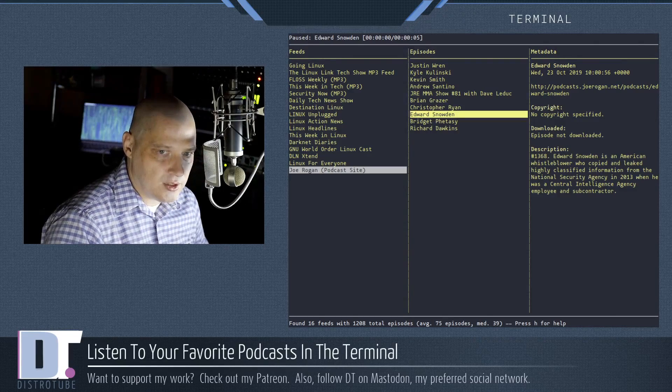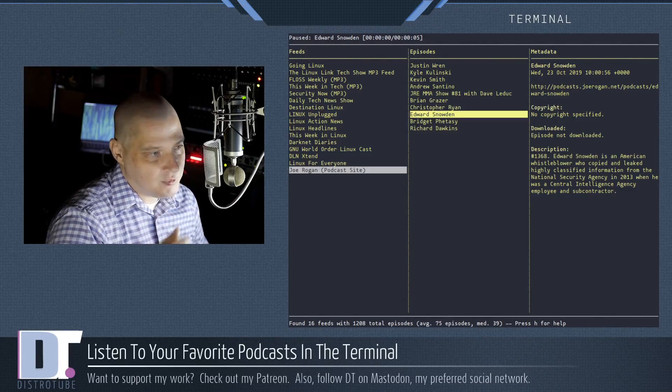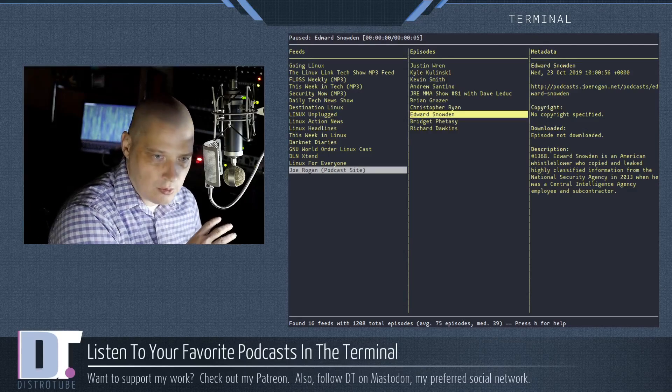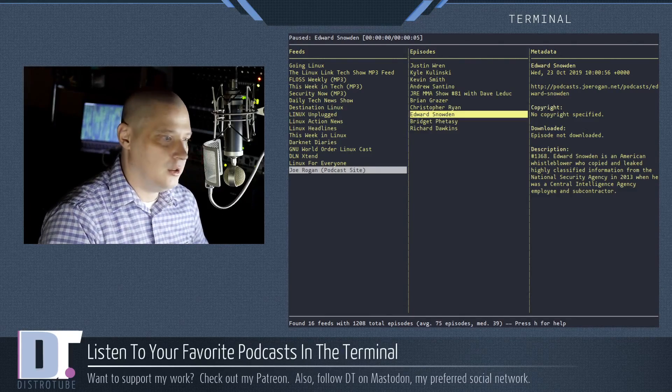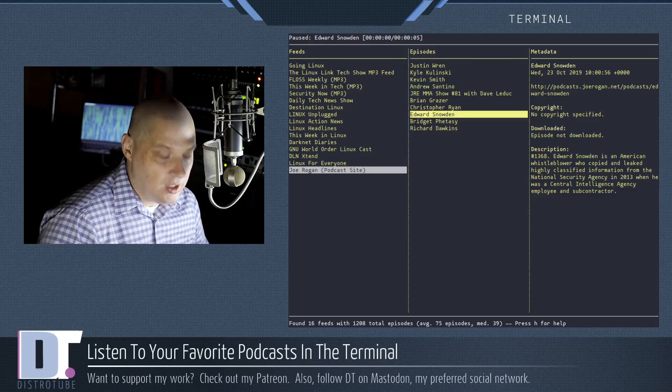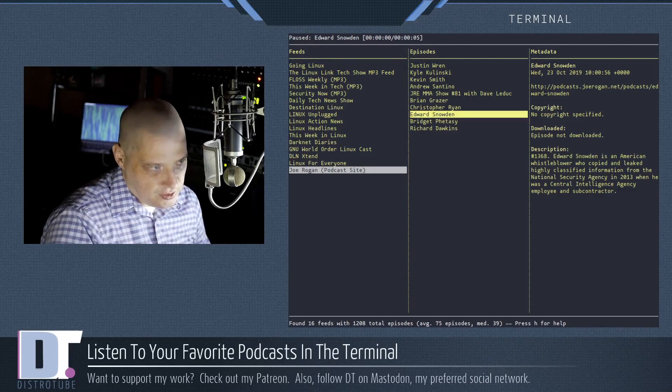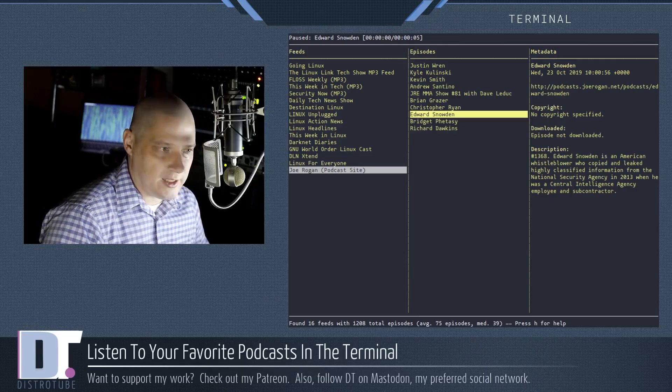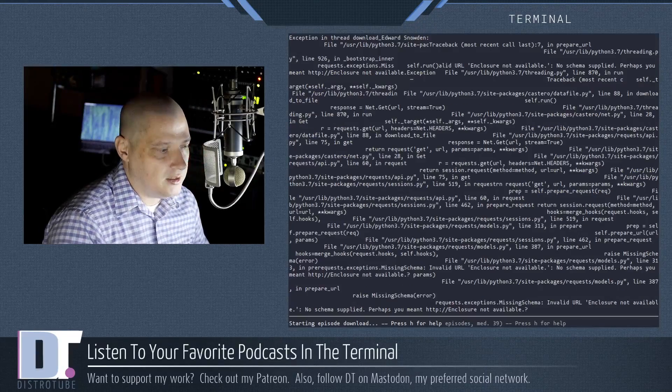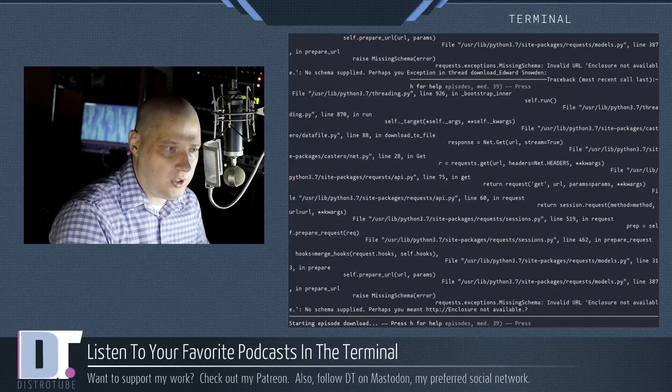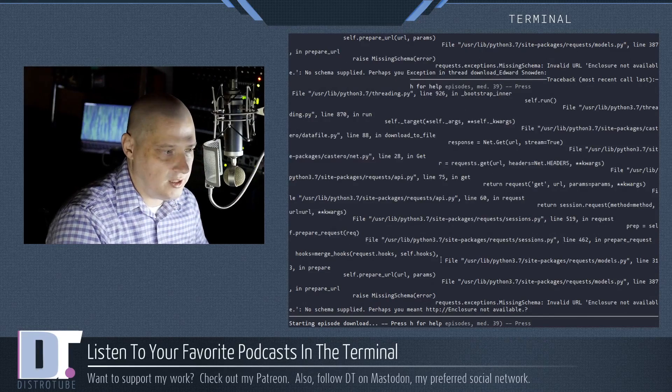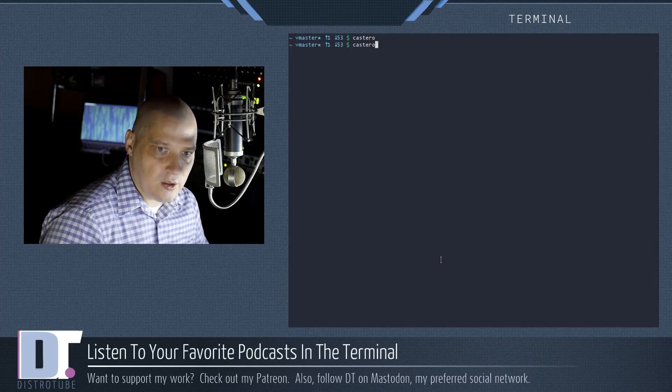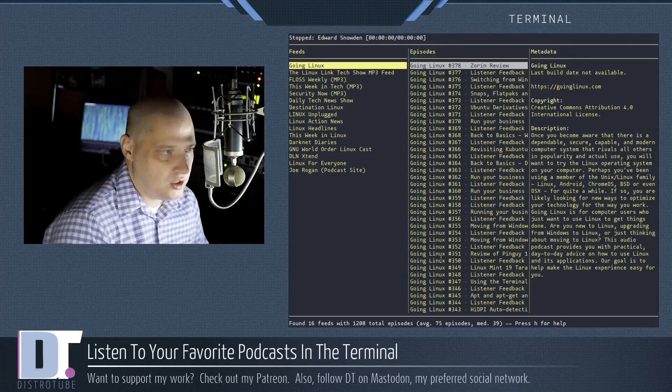If you wanted to save an episode of a podcast to your host machine for viewing offline or listening to it offline later. For example, if I wanted to download this Edward Snowden episode from Joe Rogan, I could hit S for save. And it says starting episode download. Not sure how long the download is going to take. I wonder if I can actually quit out of that. I don't really want to download that. Let me relaunch Castero.